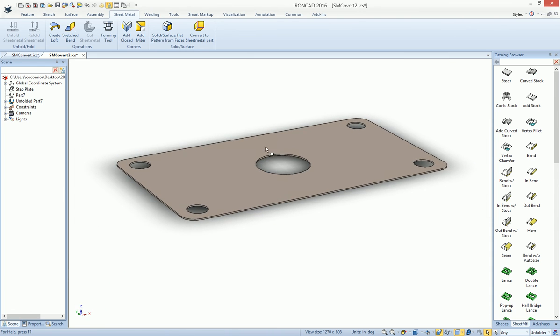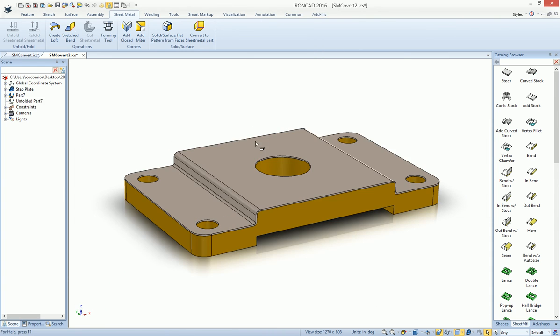So a very handy feature to use not only on imported data, but your own IronCAD data to create sheet metal from that, from a solid.